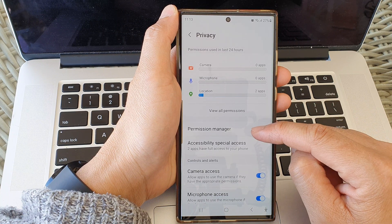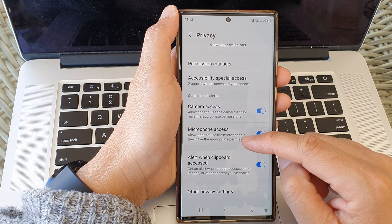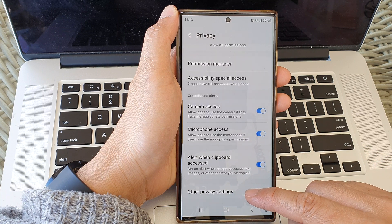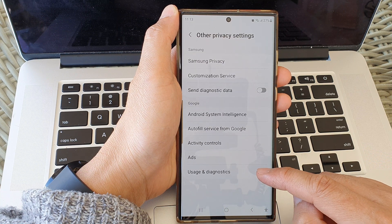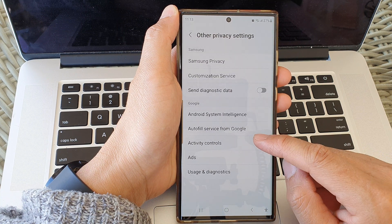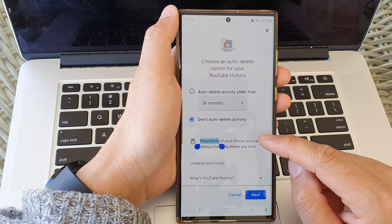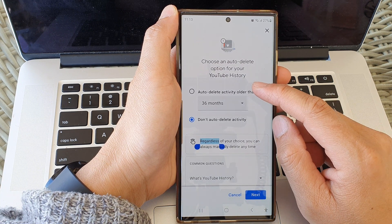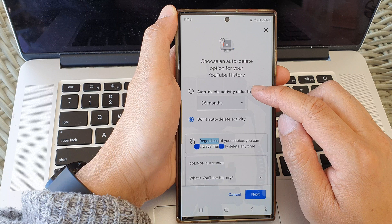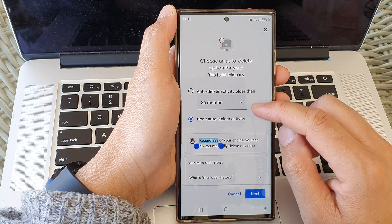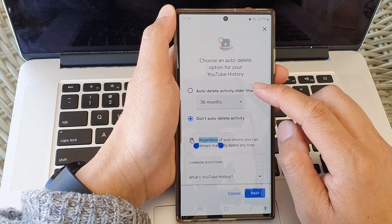Scroll down and tap on Other Privacy Settings. Next, tap on Activity Controls. In here you can choose between auto delete activity or don't auto delete activity.